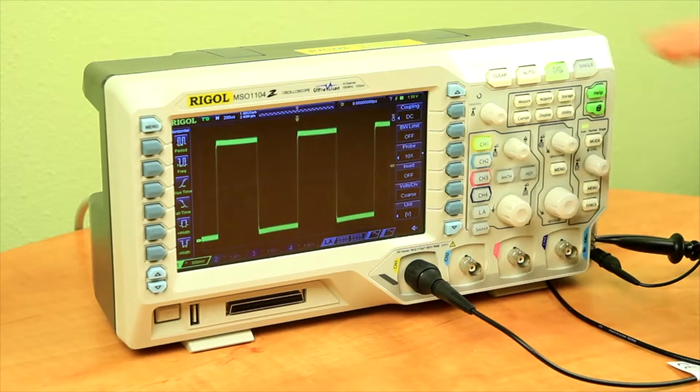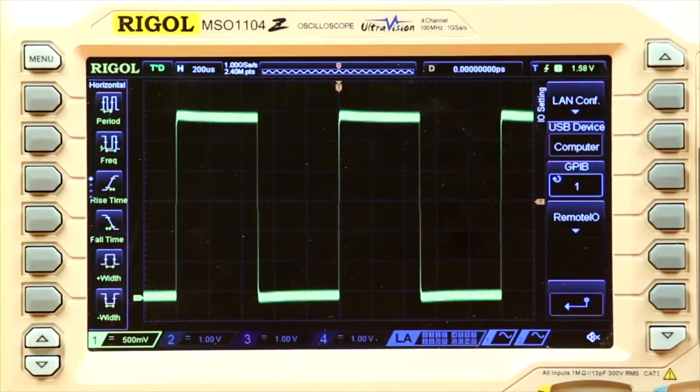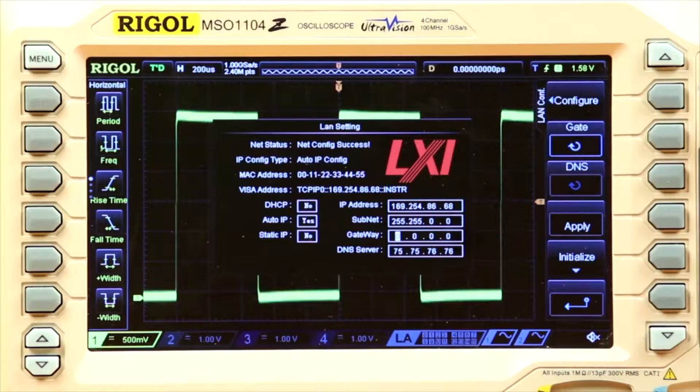First we go into the Utility menu, then the I.O. setting menu, and we hit the LAN Configure button.